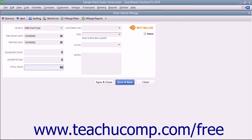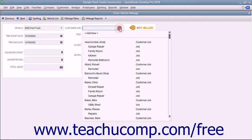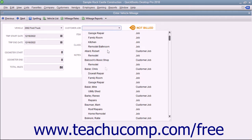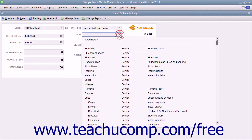To assign the miles to a specific customer or job, check the Billable checkbox in the upper right corner of the window and then use the Customer Job drop-down to select the customer or job to which you want to assign the mileage. Then use the Item drop-down to select your mileage item from your item list.